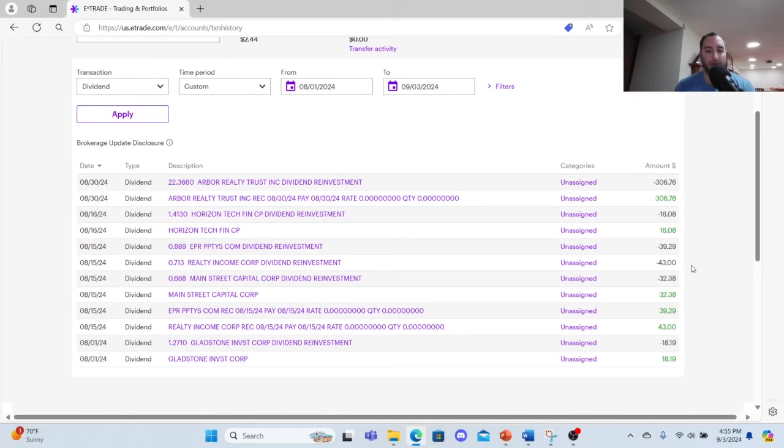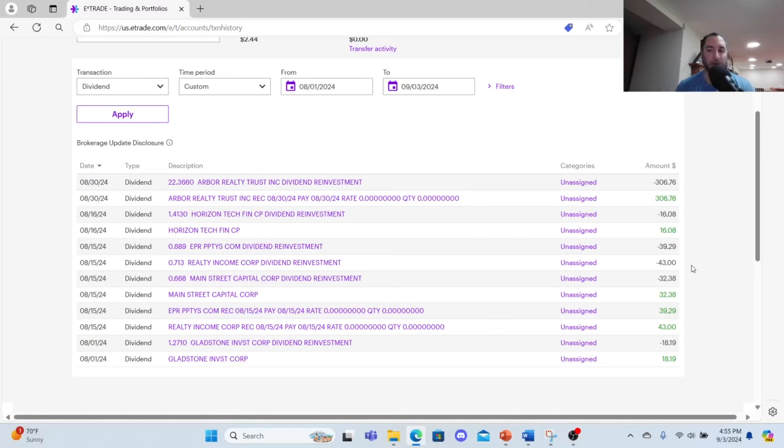So looking at my passive income that I've earned: I earned $18.19 in Gladstone Investment Corp, $0.43 in Realty Income, EPR Properties $39.29, $32.38 in Main Street Capital, and $16.08 in Horizon Technology Finance. Arbor Realty Trust $306.76, which of course I reinvested into Arbor Realty Trust.